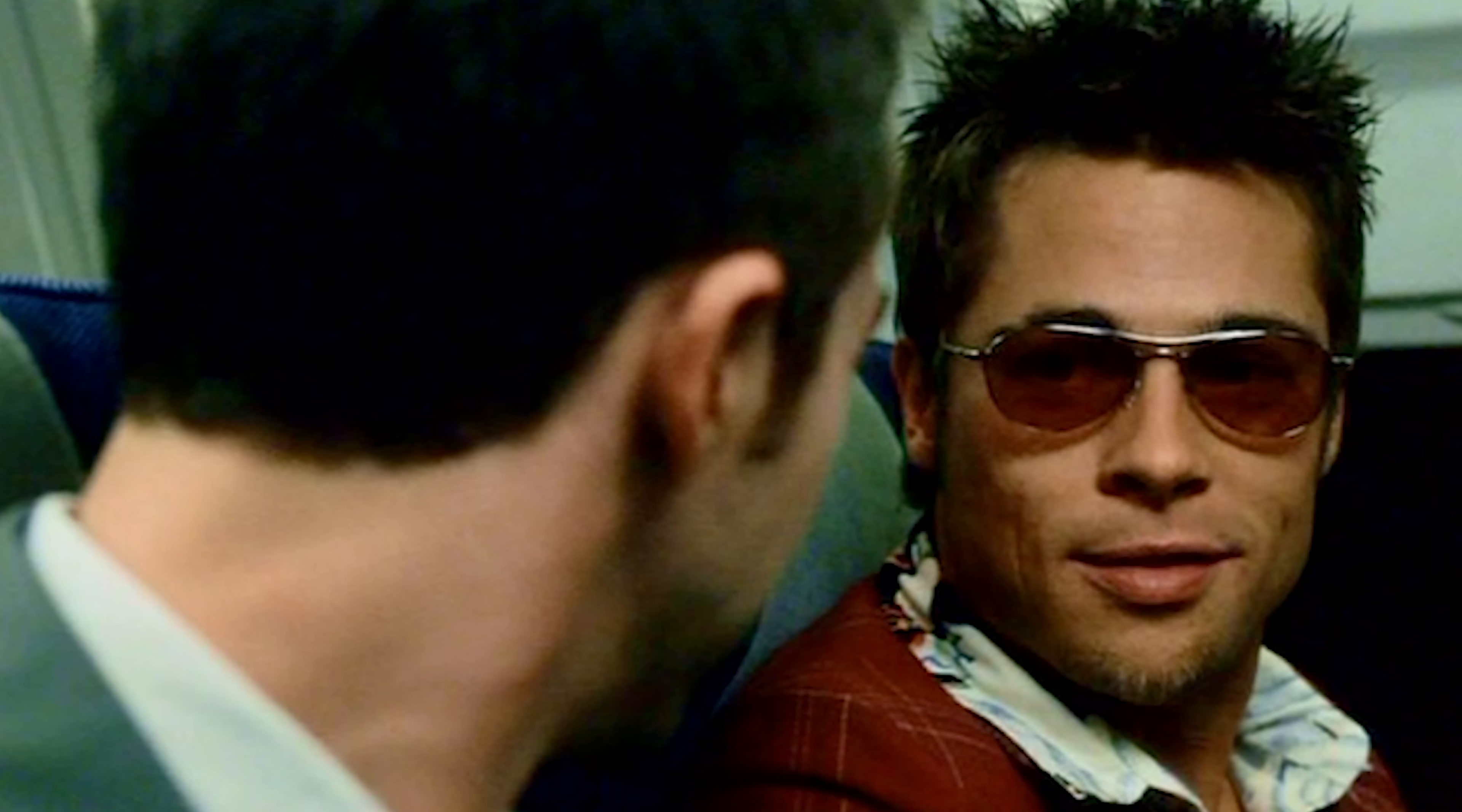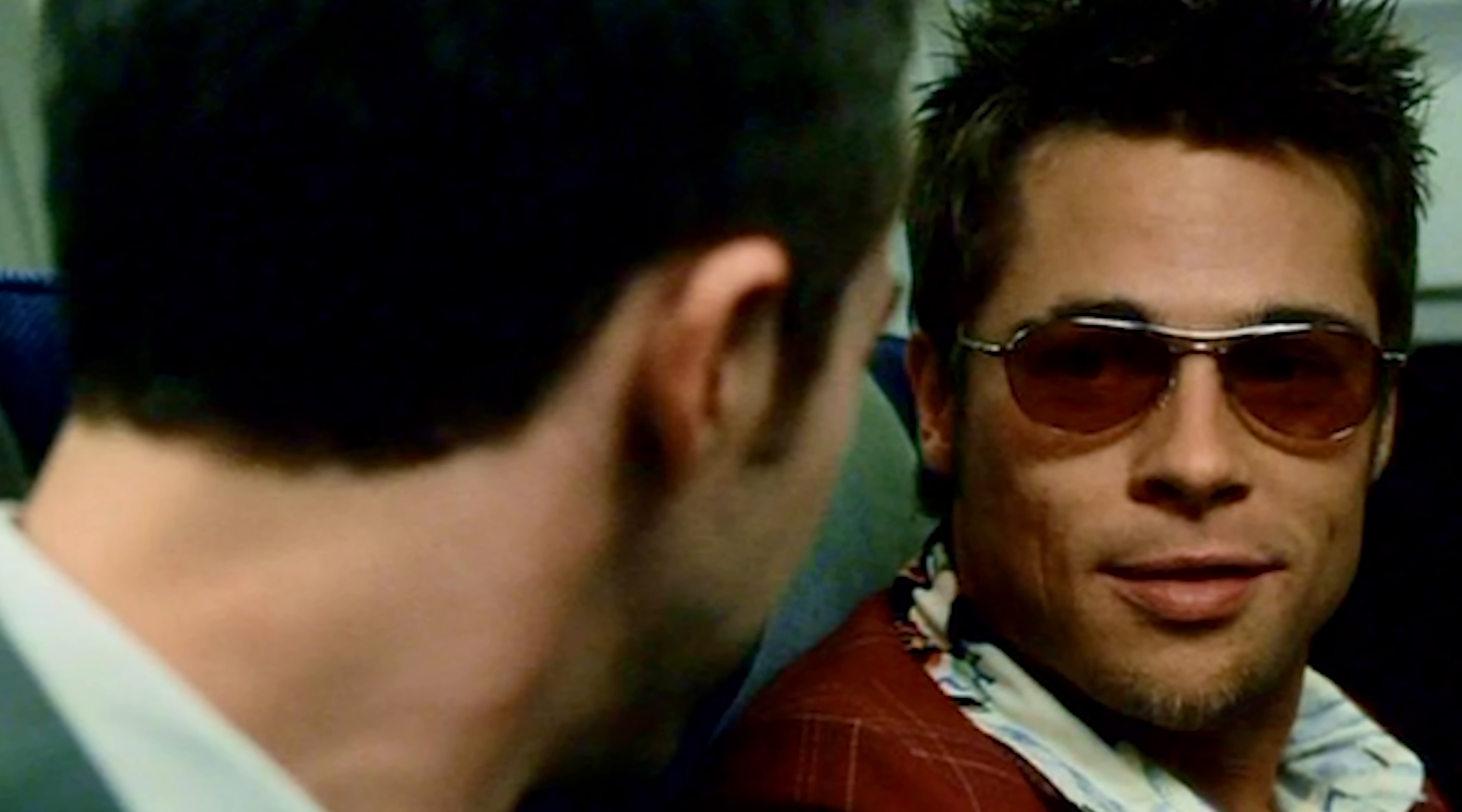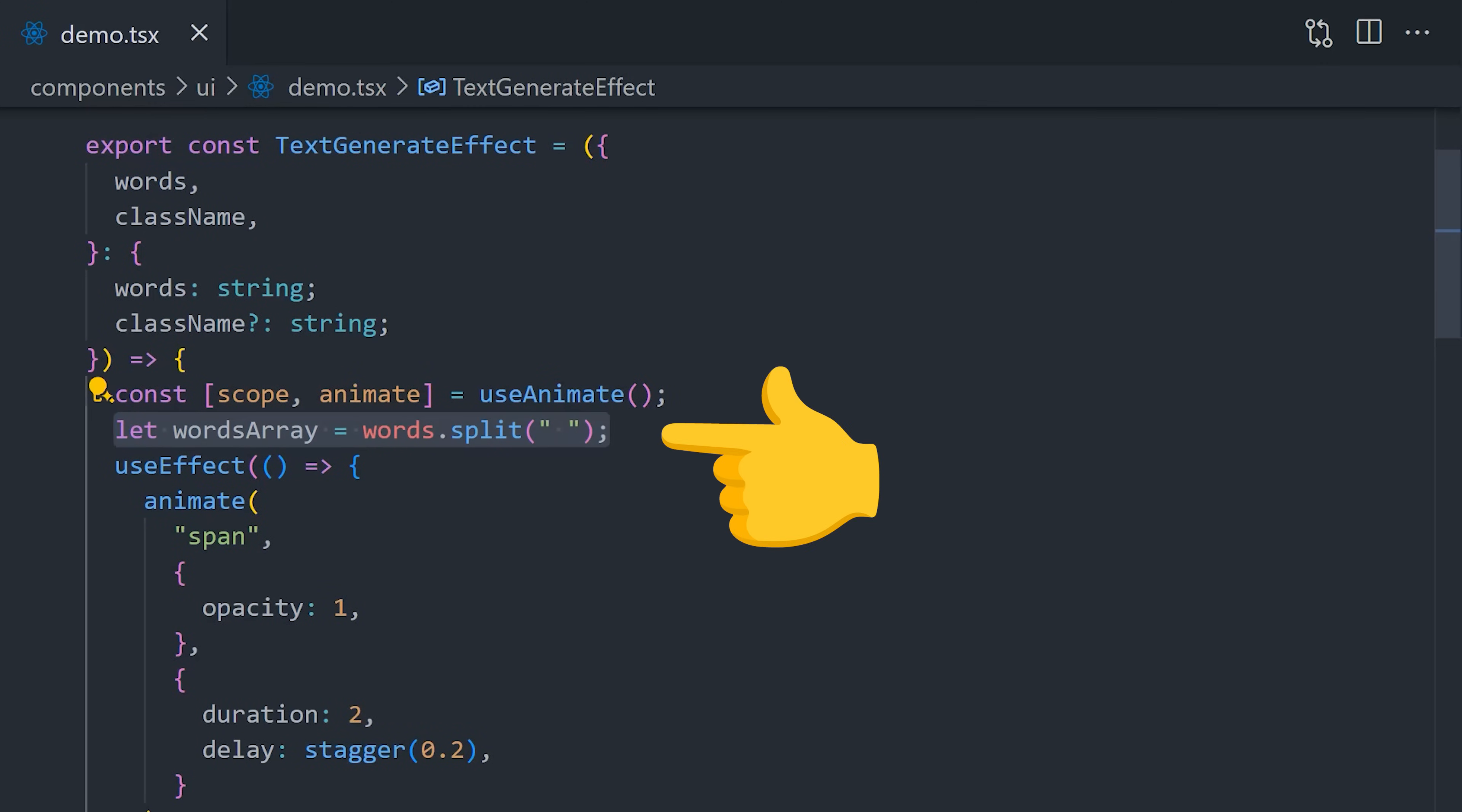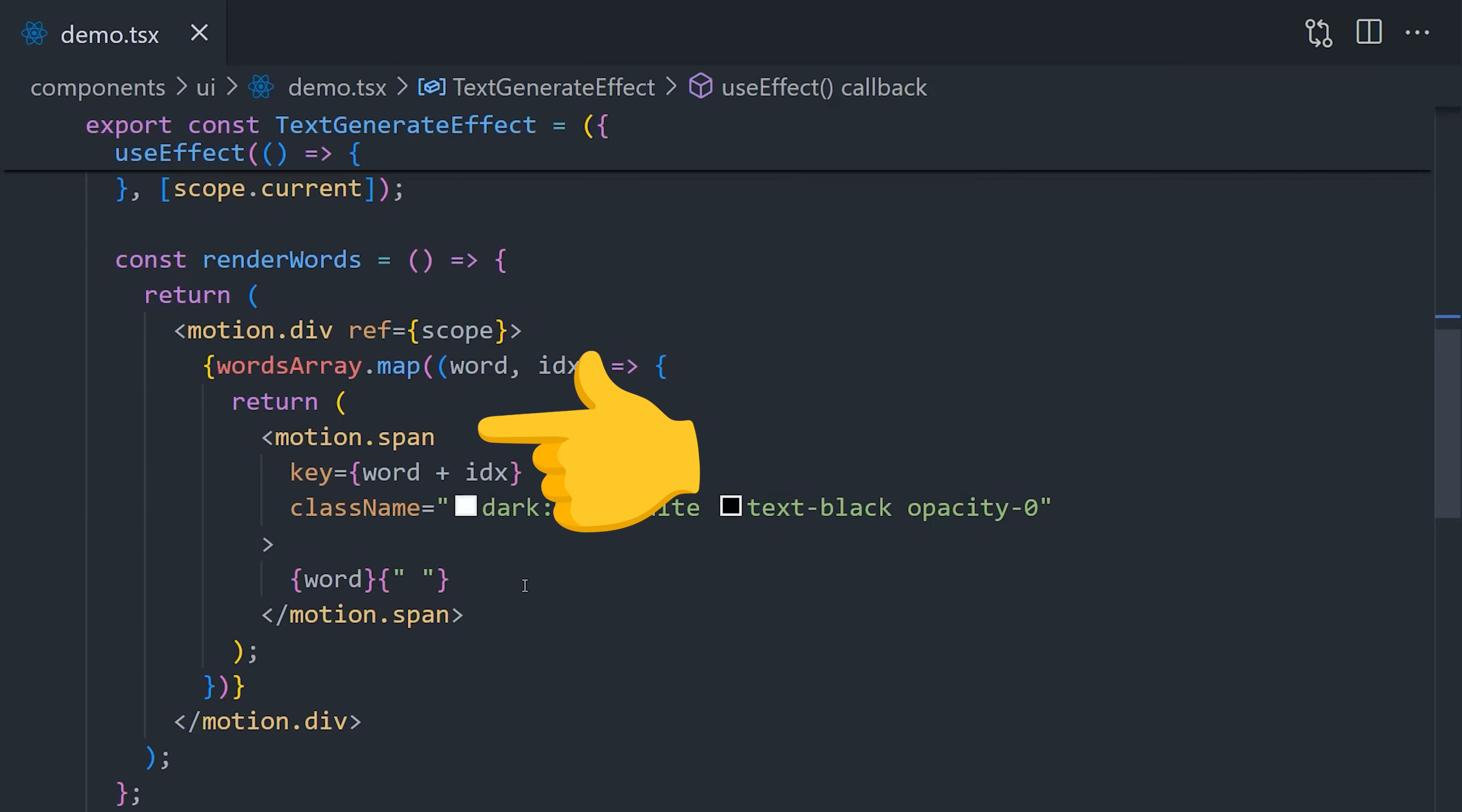The developer chose a quote from Fight Club, which is further evidence that there's some kind of madman behind this project. The way this effect is done is pretty easy. You first take the initial words and split them into an array. Then Framer Motion has a utility that allows you to stagger animations, so we simply offset each word by 0.2 seconds and animate each one in individually.